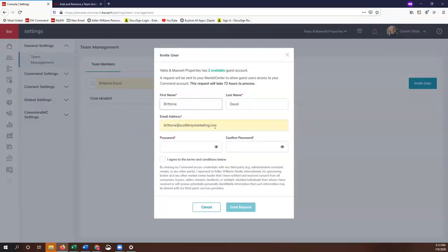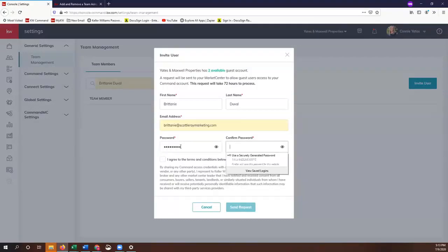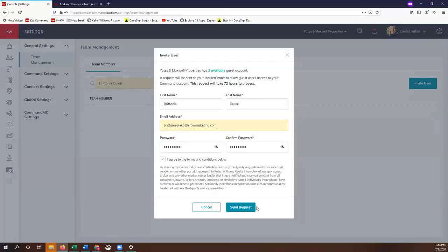Then you can select a password as well. Then I Agree and then Send Request. What that's going to do is send a confirmation email over to whatever email you're putting on file.